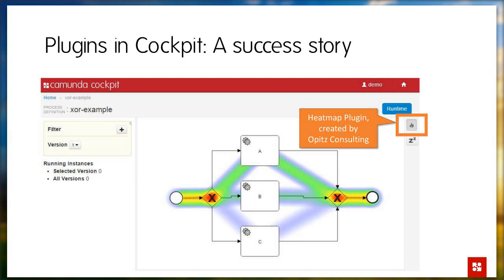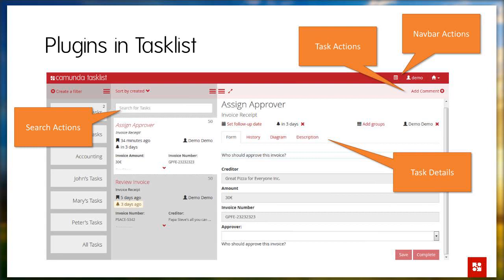It makes a lot of sense to make this plugin concept available for the task list too, which we did with the 7.3 release. With the new task list, there are certain points where you can modify and extend existing plugins — for instance introducing additional actions that people can execute on certain tasks or within task forms. You can also customize the appearance of the task list in terms of colors, logo, and those kinds of things. Hopefully it's obvious that this allows you to customize the task list in the exact way you want.